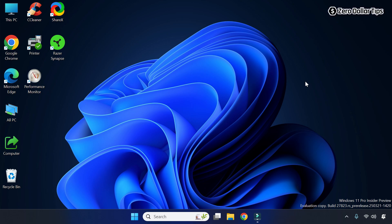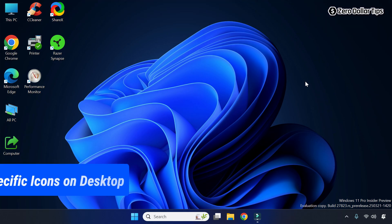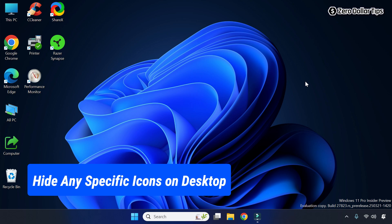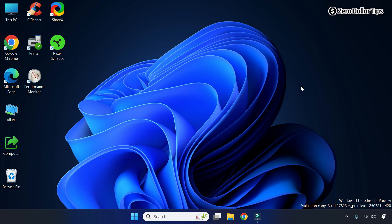Hi guys, if you want to hide a specific icon on the desktop in Windows 11 without deleting it, let's see how to do it. To hide any specific icon on the desktop in Windows 11, first of all right-click on the desktop icon which you want to hide. Let's say for example you want to hide this icon.